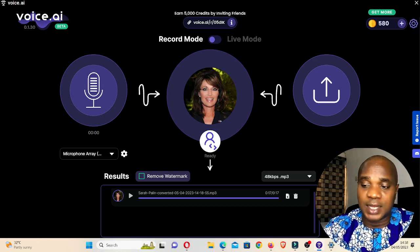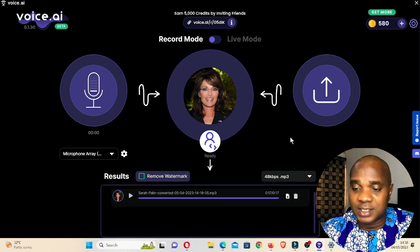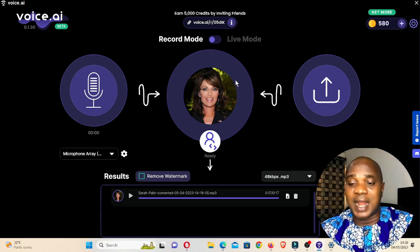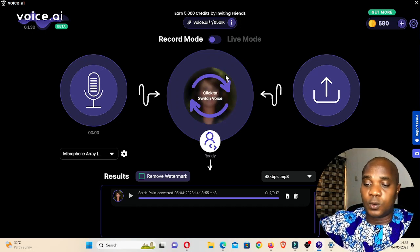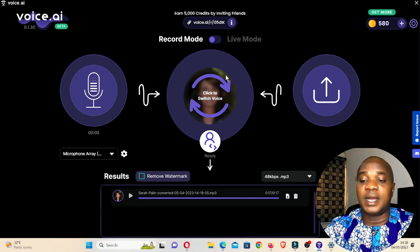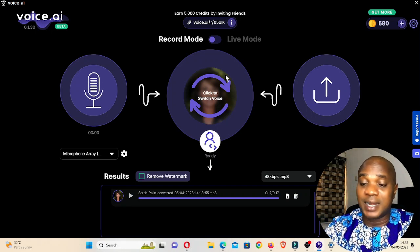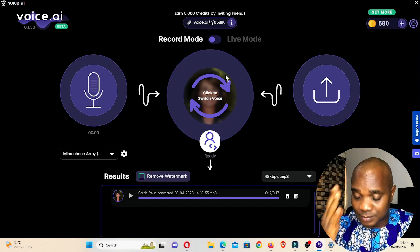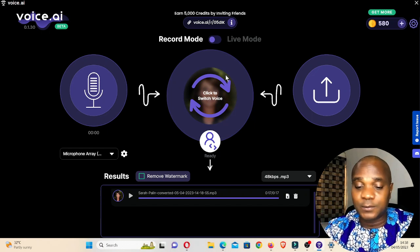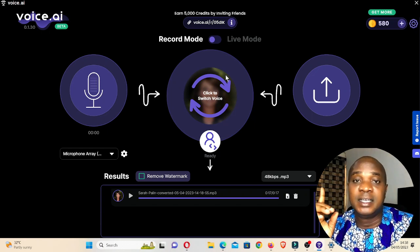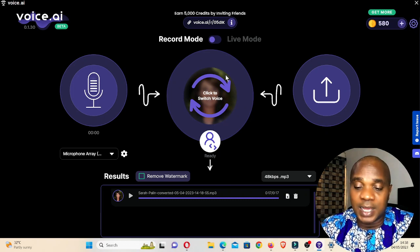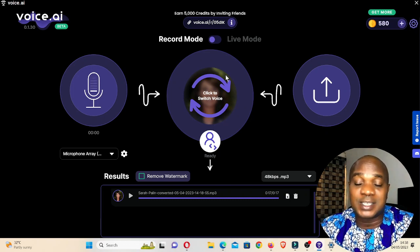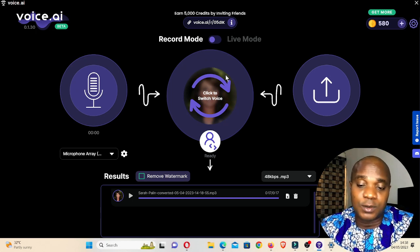If you want to go live online, make calls through WhatsApp, Skype, or any other platform, and sound like a woman, this software is quite awesome. I have to be very sincere — this is better than Voice Mod, the initial one I showed you guys. I prefer this one.